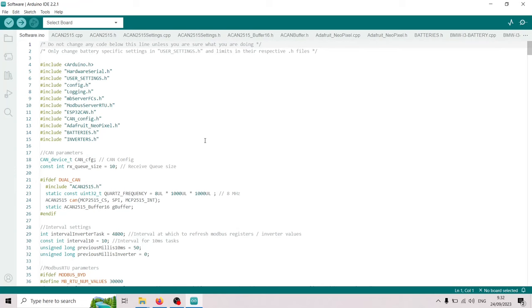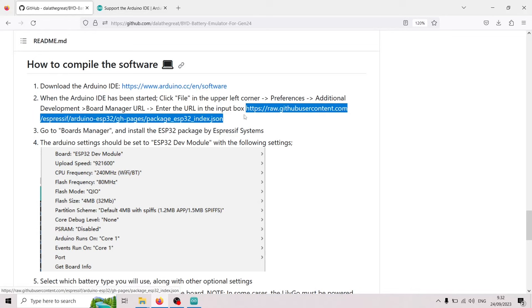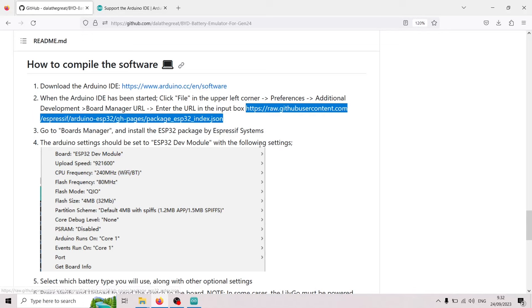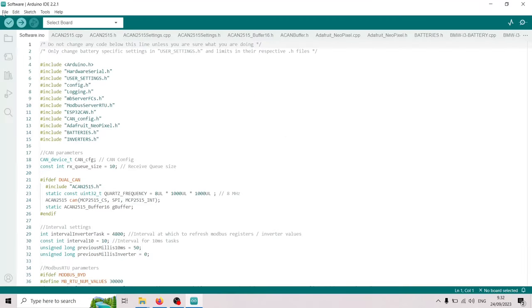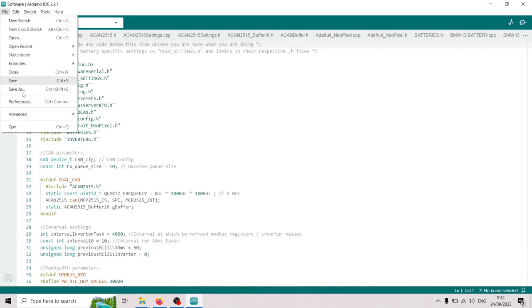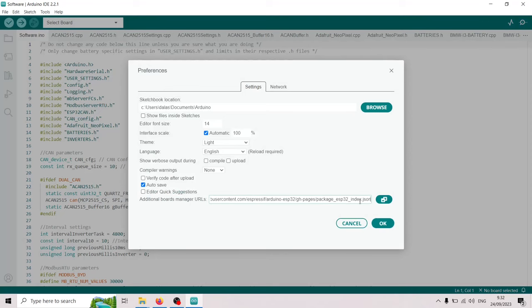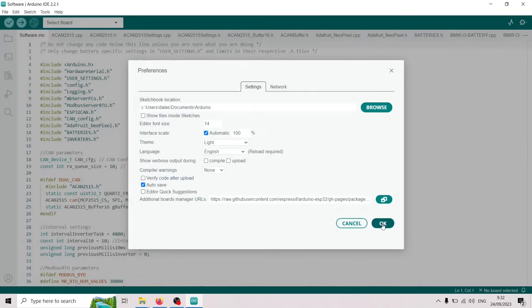Then we need to do some setups. If we go back to the page when the Arduino IDE has been started we're gonna go in the file preferences, additional development, and enter this URL. So I'm just gonna copy this link, preferences, additional board manager URLs. Press this. Ok.